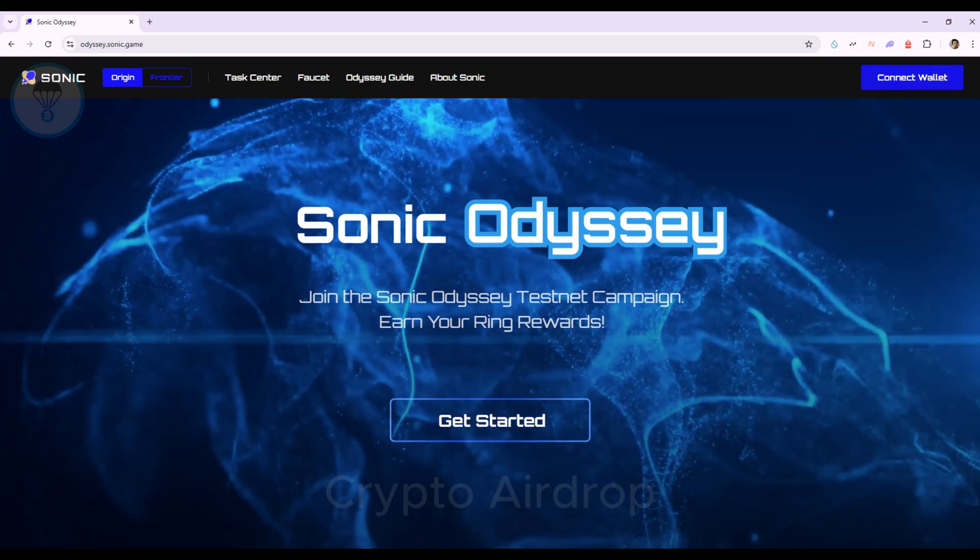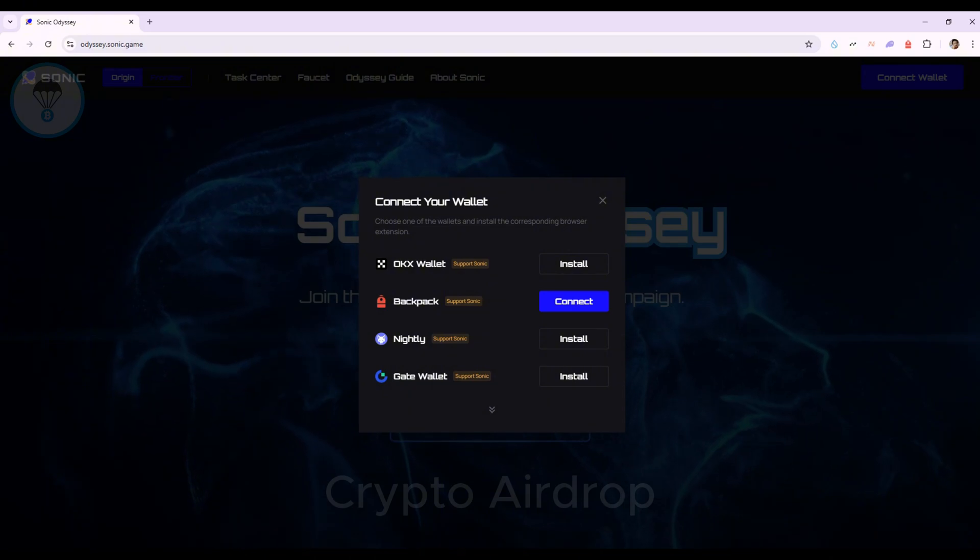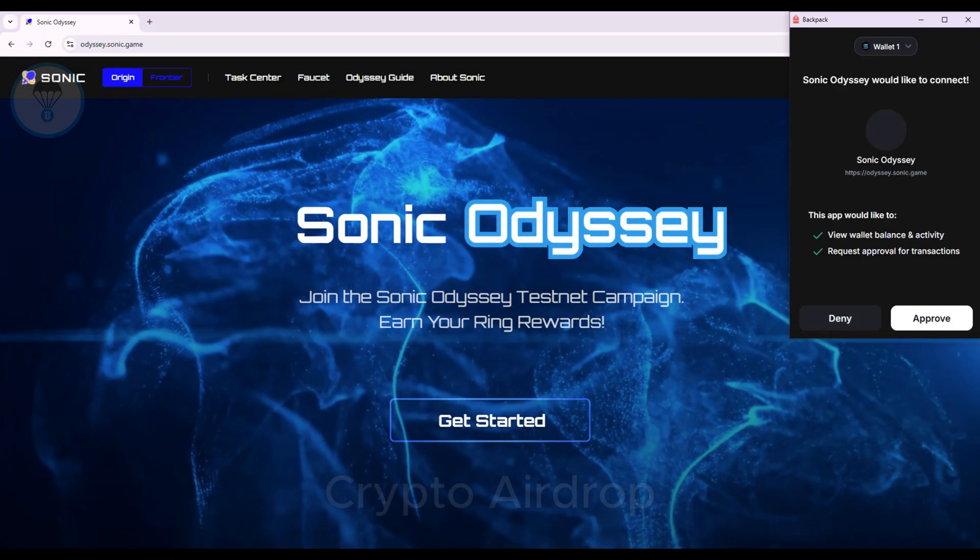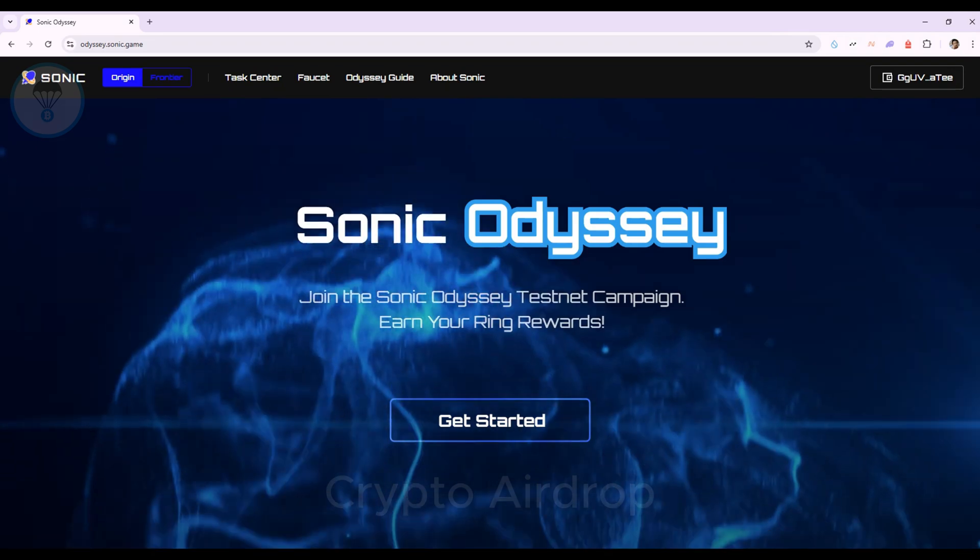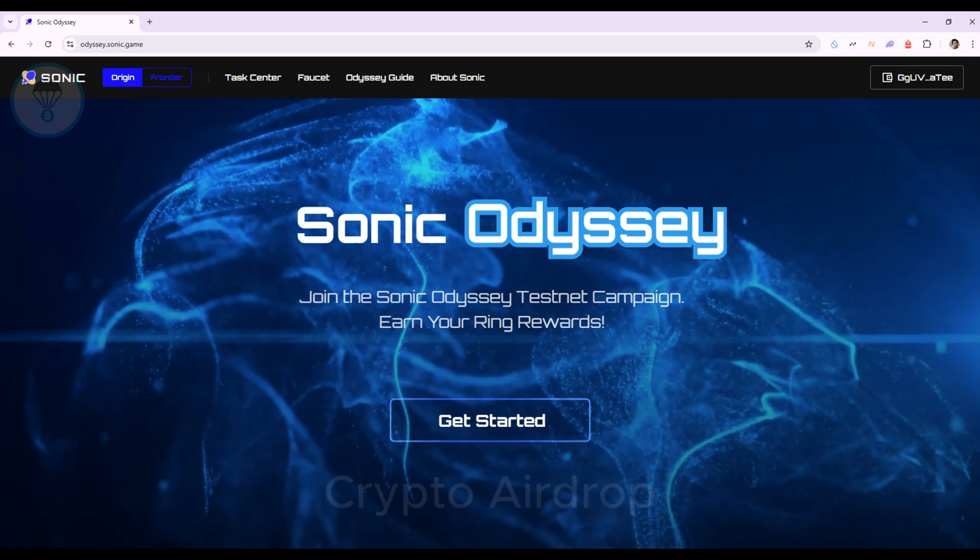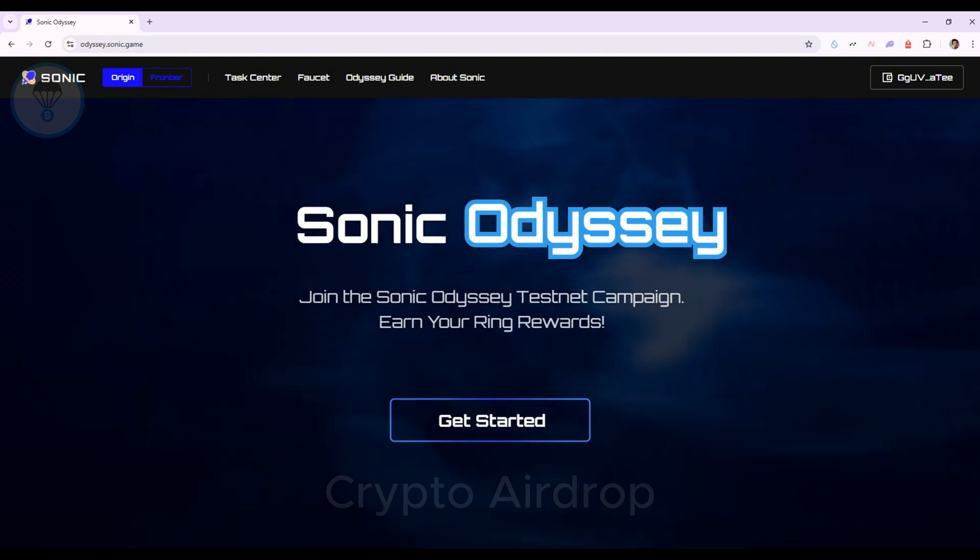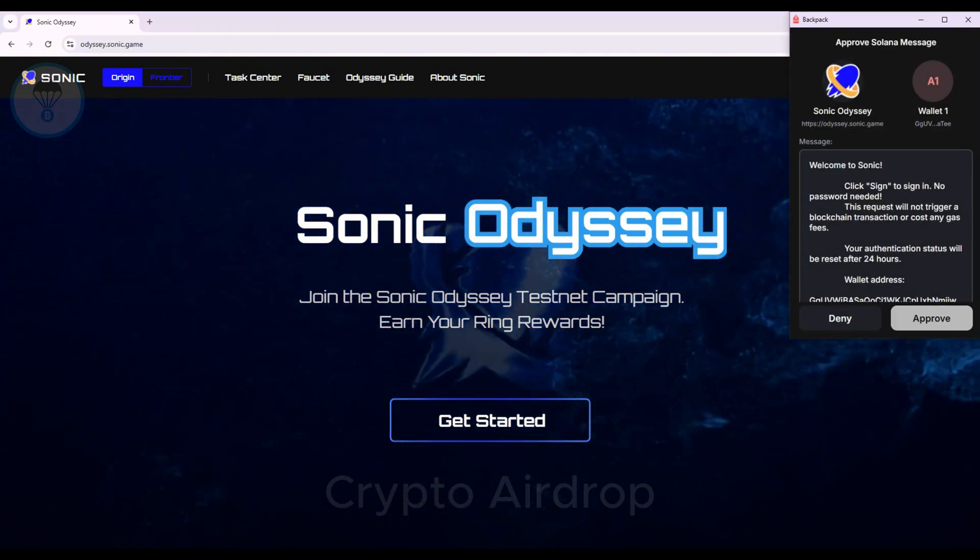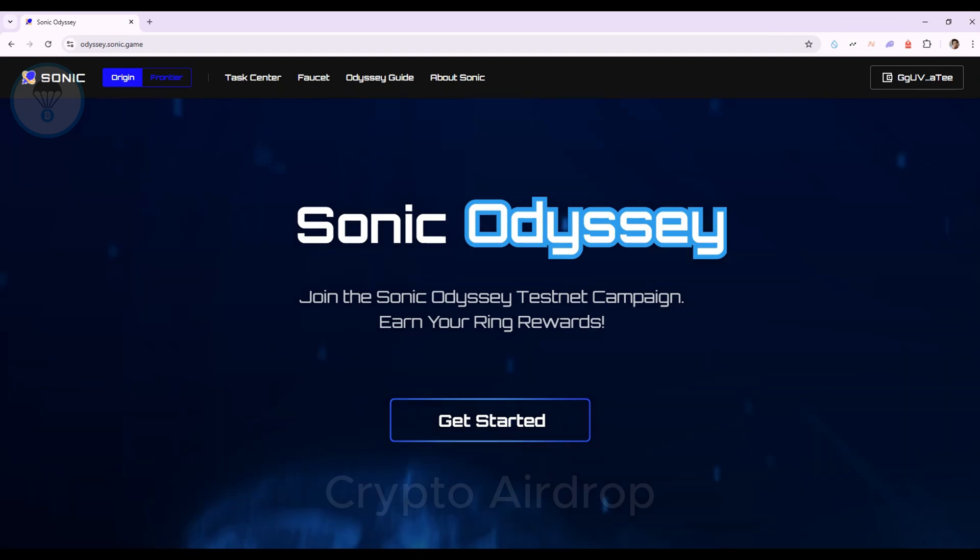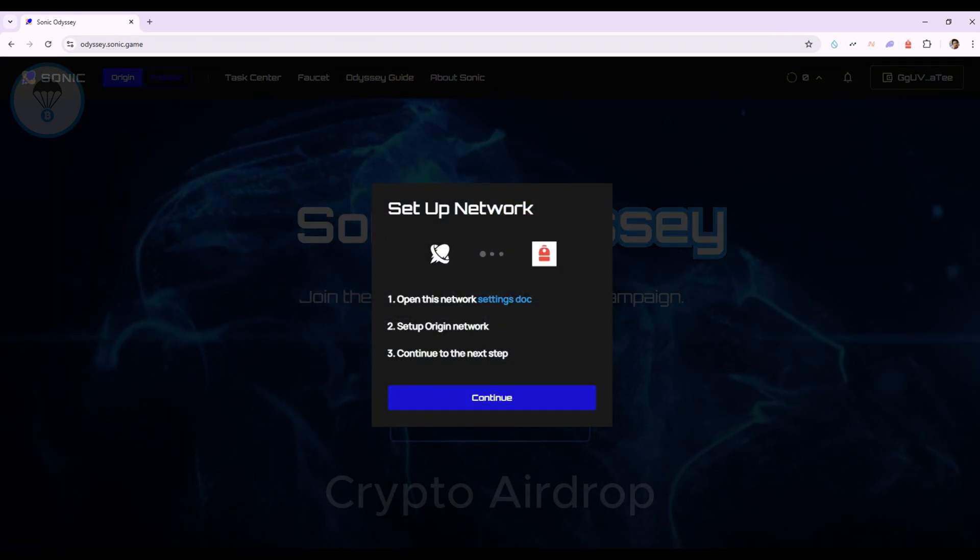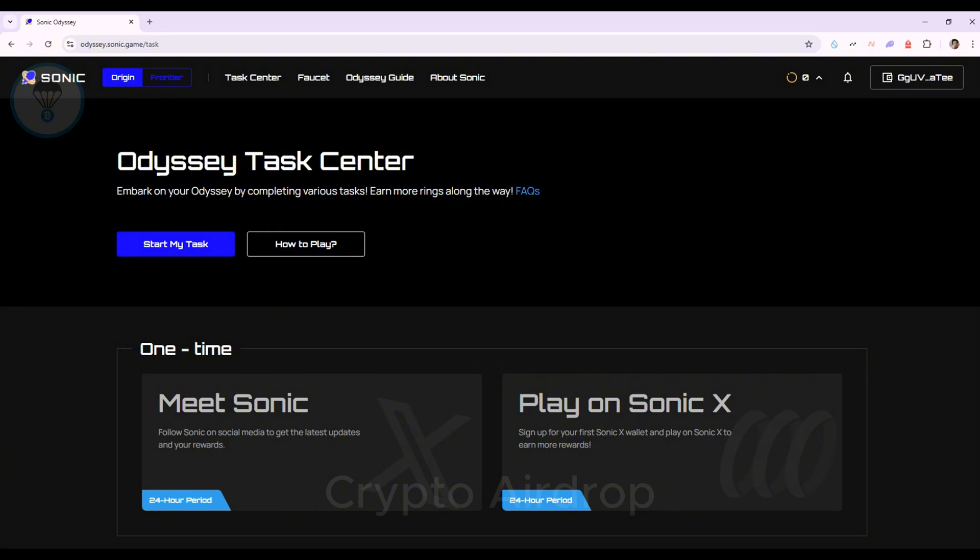Step 2. Connect the backpack wallet and select Approve. Wait a few seconds, approve again, and then select Continue to proceed to the Task Center.